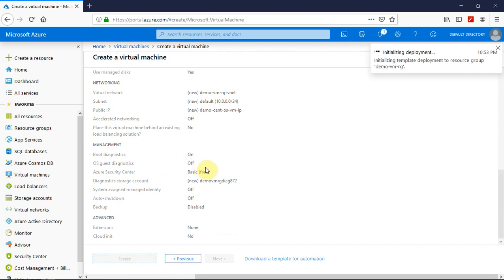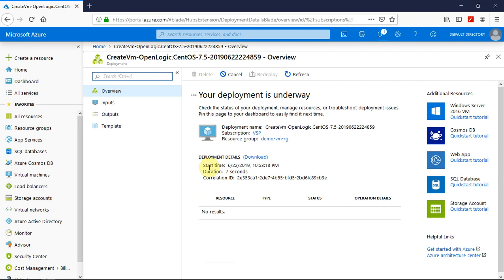So this generally takes 3 to 5 minutes and I will come back once it is done. So here the deployment progress page has landed. Once you click on refresh, you will see the progress that is happening behind the screens.